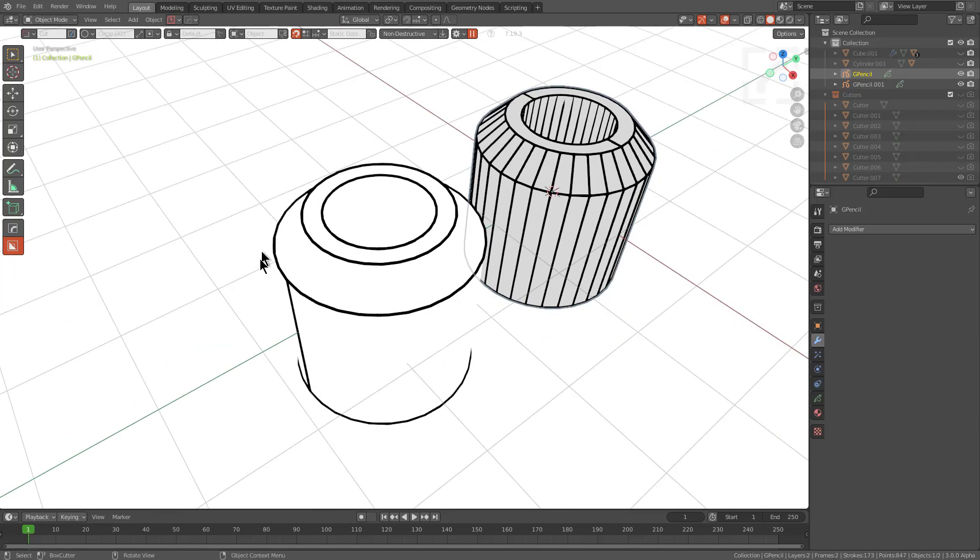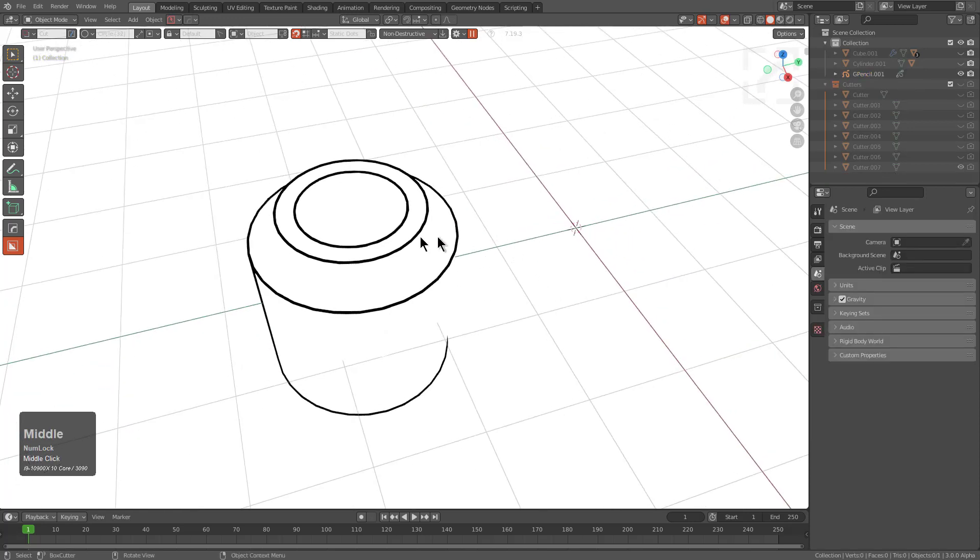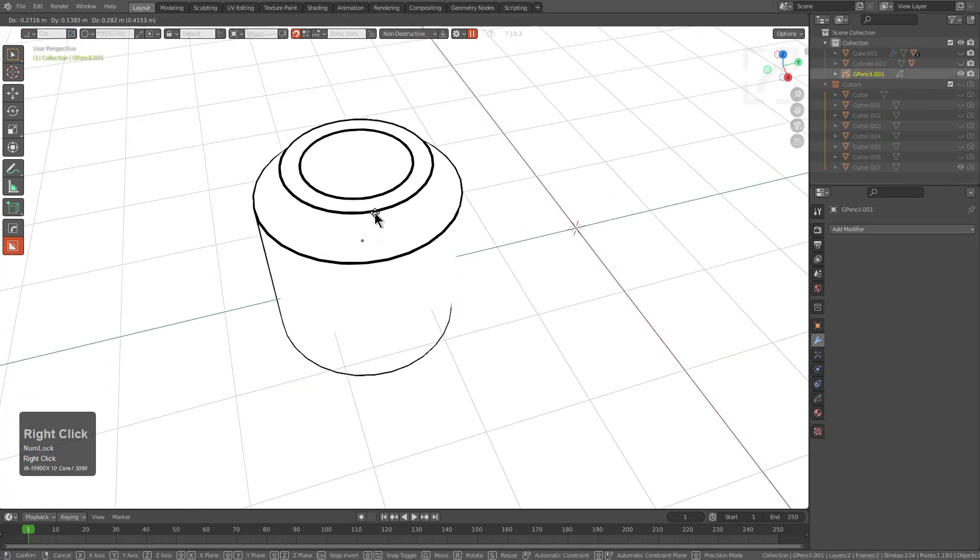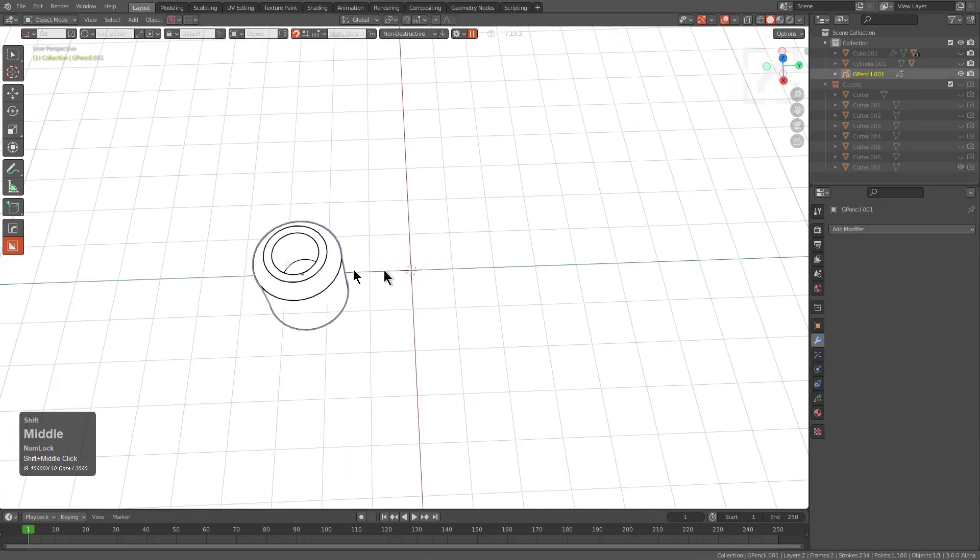Previously we talked about the conversion of objects into grease pencil strokes. If we just delete this example that didn't work out and leave ourselves with just this,